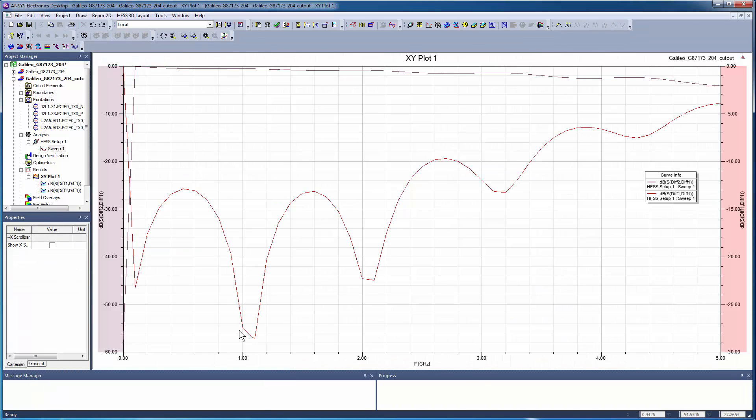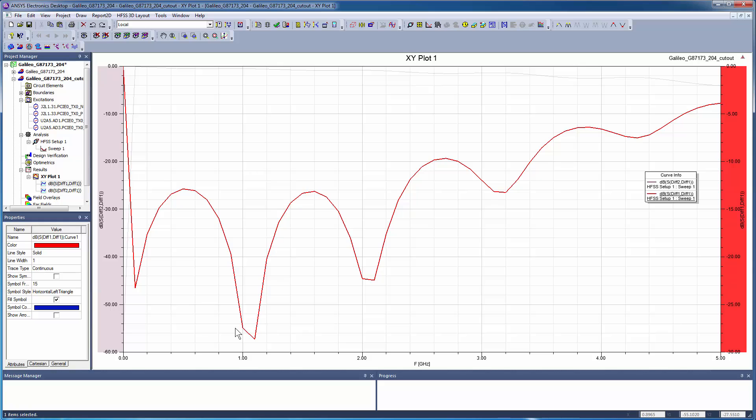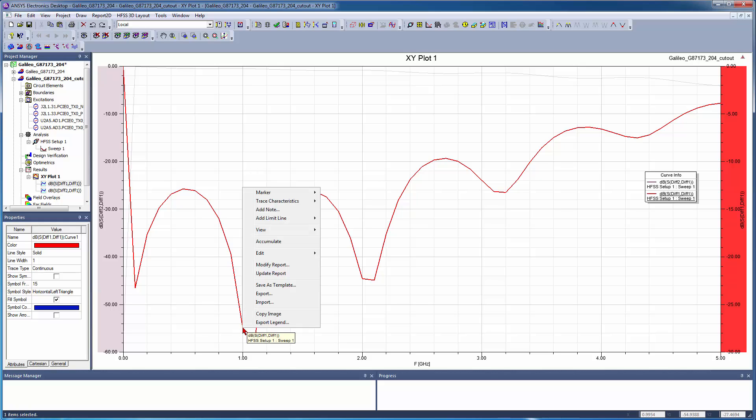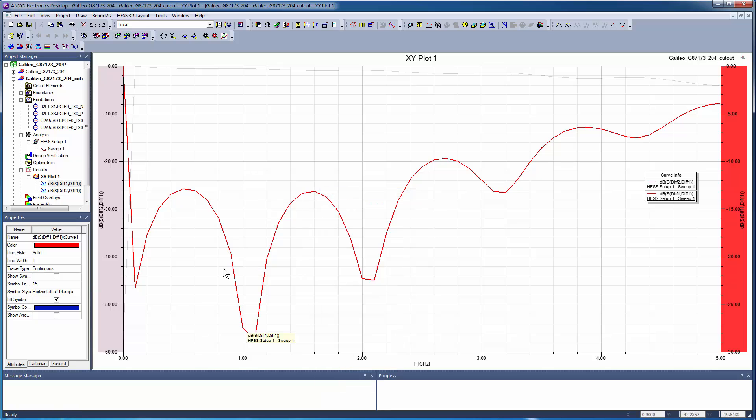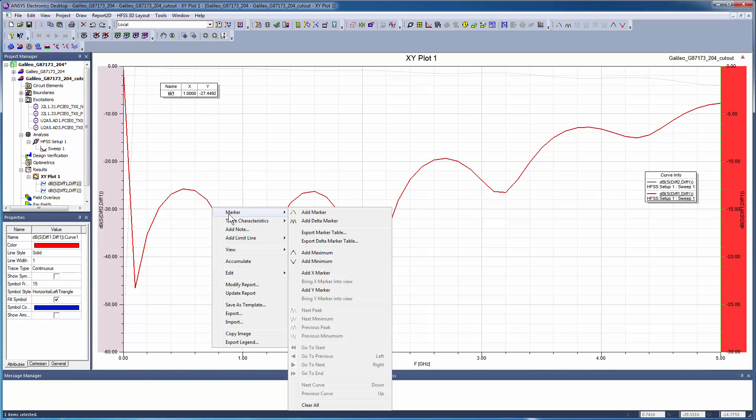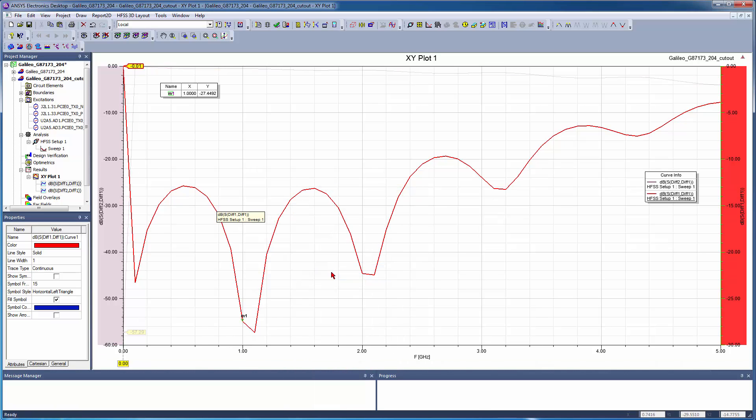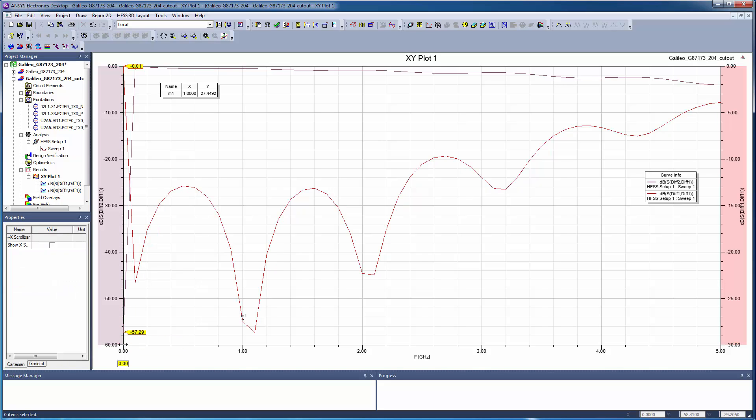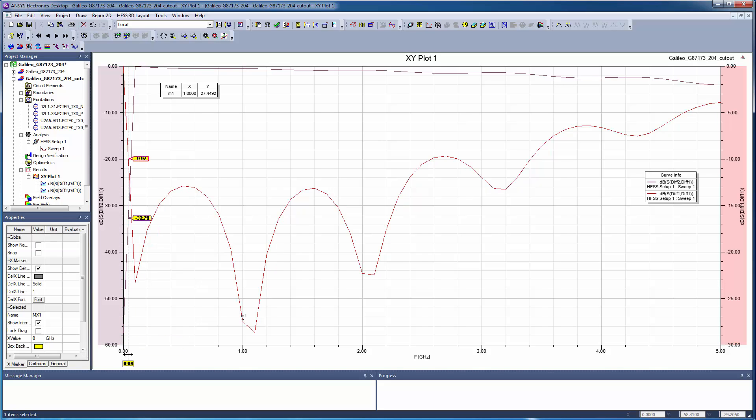You can see the expected effect of the DC blocking capacitors on the low-frequency responses. Specific points on these traces can be probed using various marker types. An X marker, for instance, is used to probe all traces at once.